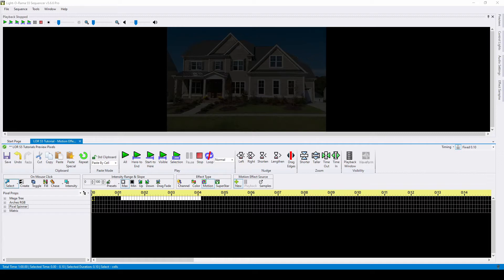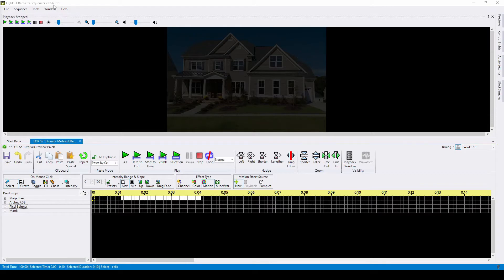Creating motion effect rows is the first step in being able to place smart pixel motion effects in Lightorama S5. To create motion effect rows and motion effects, you must have the pro license level of the software.